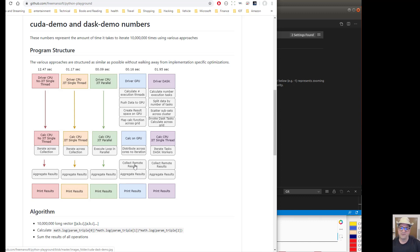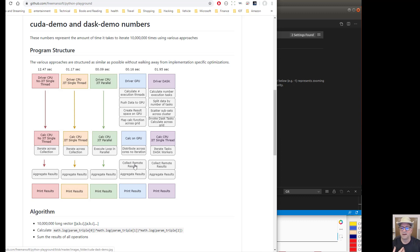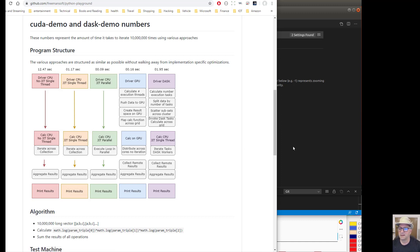Then we have to collect the remote results. We've got to pull the data back. So we have to push 30 million numbers up, and we've got to push 10 million numbers back, and then we aggregate the results, which is super fast. So if we look at that.